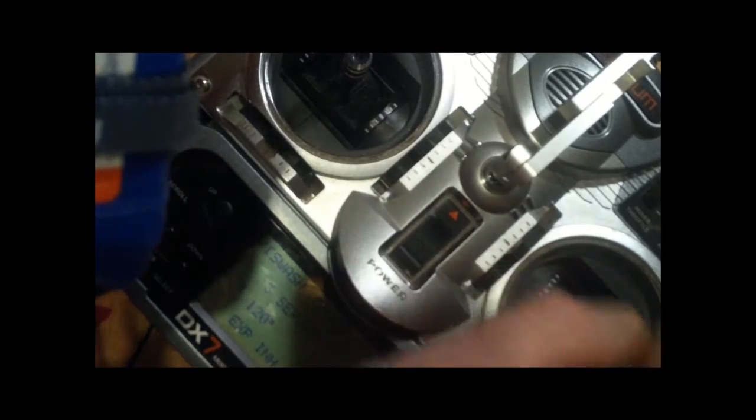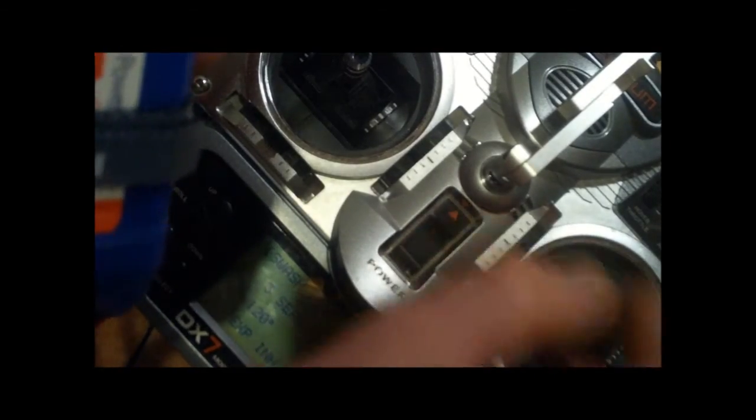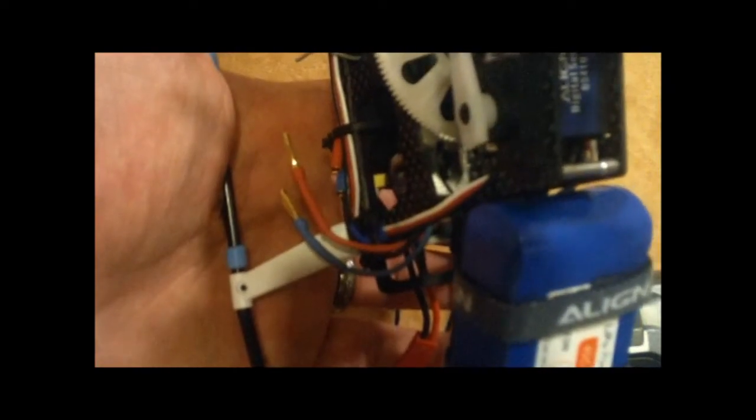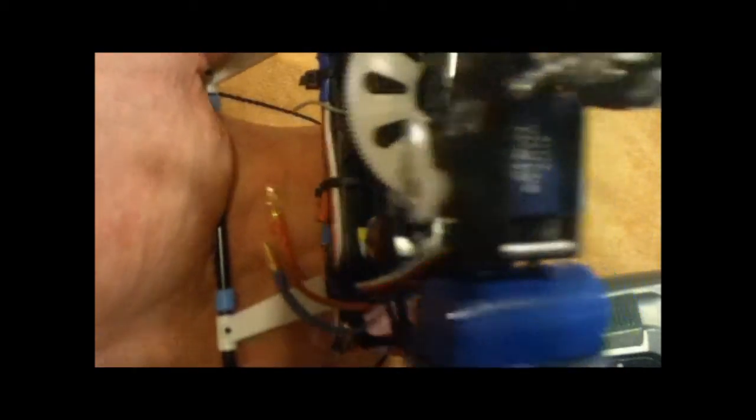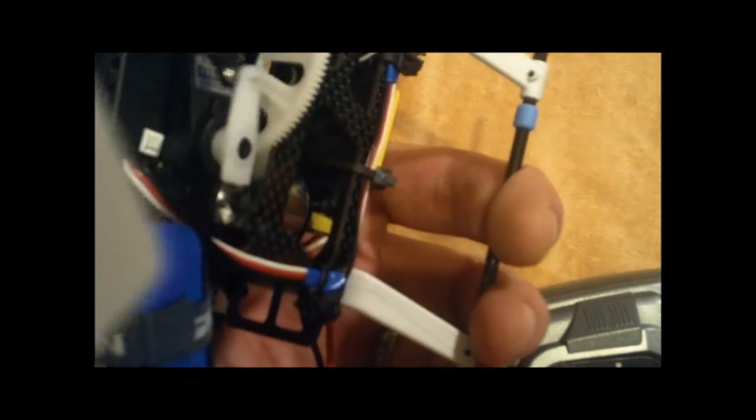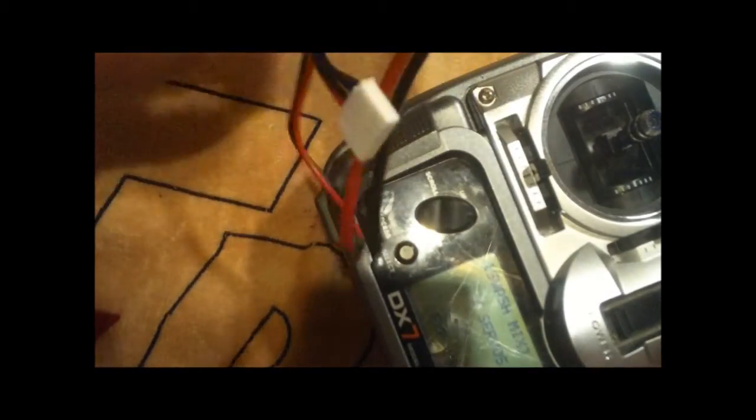So now we give it some left and right aileron play. Left, we want the left servo to go down, perfect, and the right servo to go up, perfect. Right, we want the right servo to go down, left servo to go up, perfect. So now the aileron is doing exactly what we want.